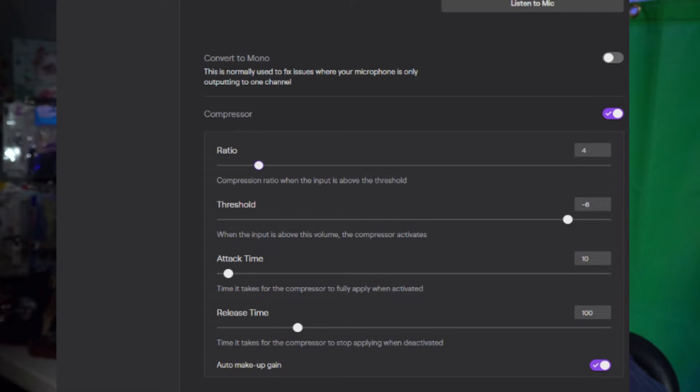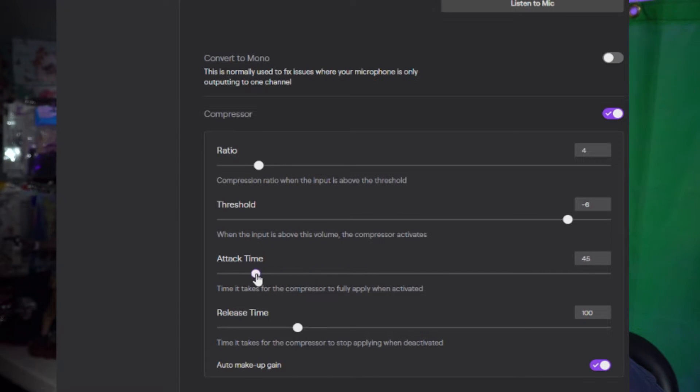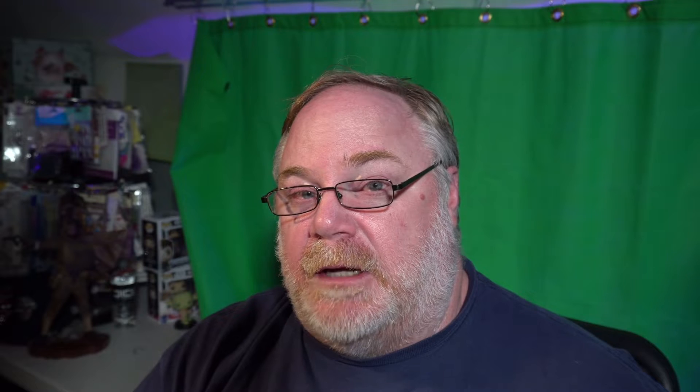Now let's talk about attack and release. Attack is the amount of time it takes for the compressor to kick in once your sound goes above the threshold. Typically you want attack to be really low — the default setting of 10 milliseconds is perfectly fine; you want it almost immediate. Release is the amount of time it takes for the compressor to shut down once the signal goes back below the threshold — typically people leave this at about 100 to 150 milliseconds. The default settings in Twitch Studio are actually really good.